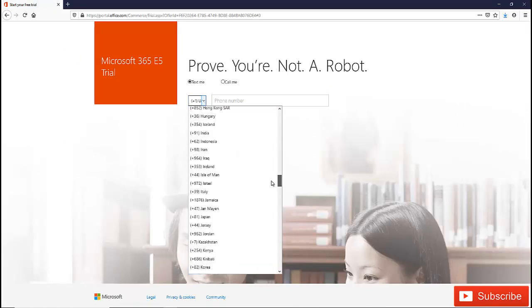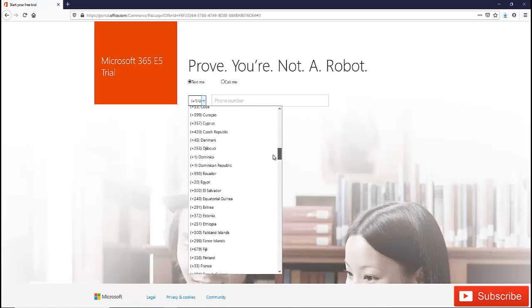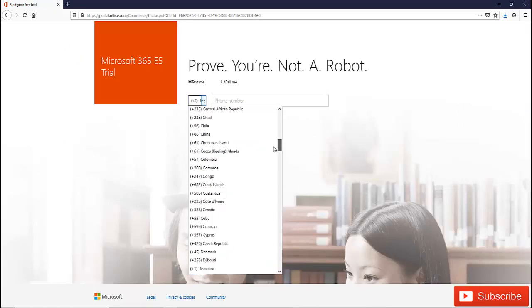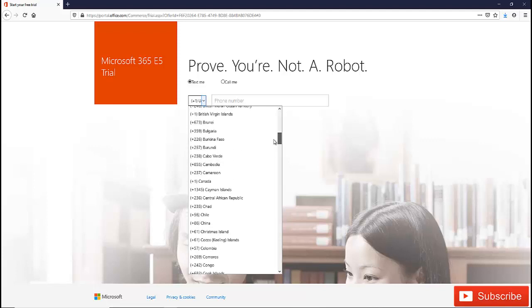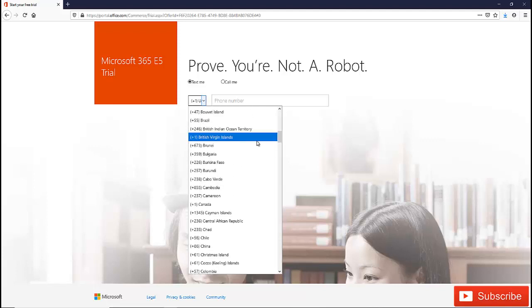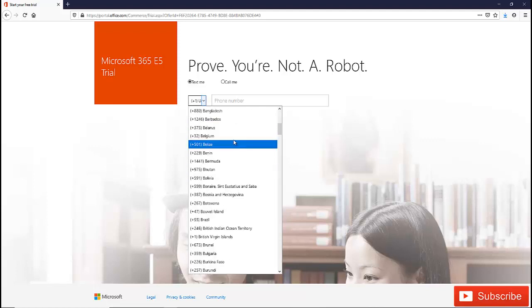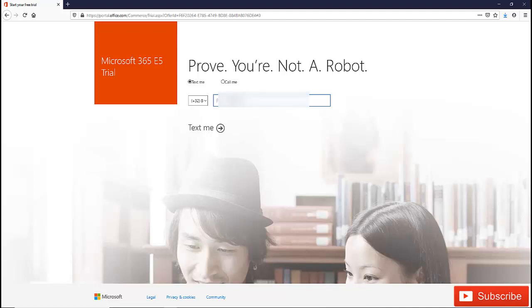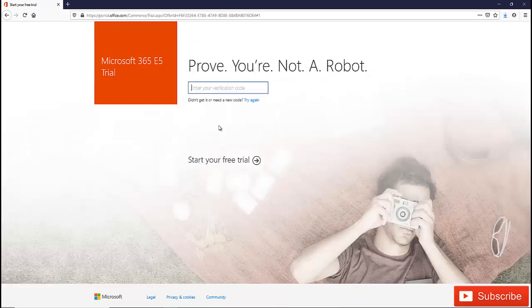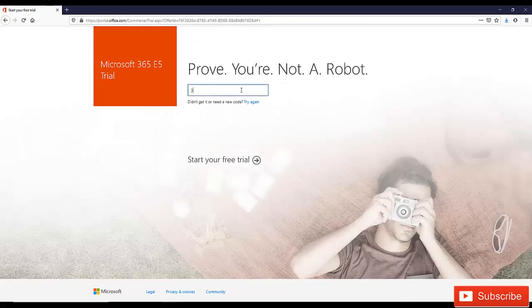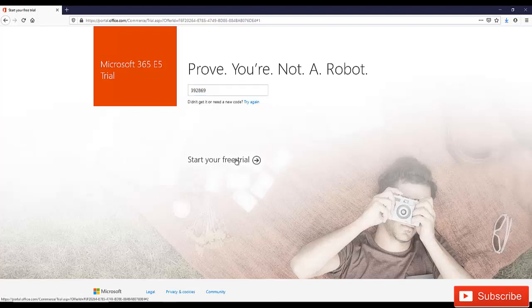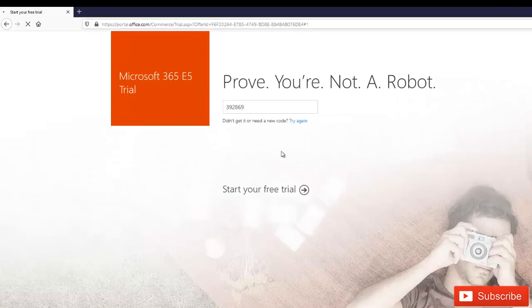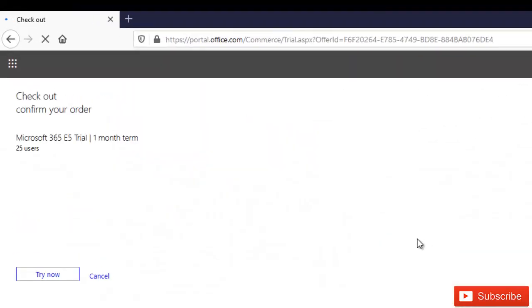Click on start free trial to get your license. Here you need to select your country code because you need to provide your telephone number which will be used to send you a code. You need to prove that you're not a robot. Enter your telephone number and then click text me. By clicking text me, you'll be provided a code from Microsoft which will be entered to verify yourself. Click start your free trial.